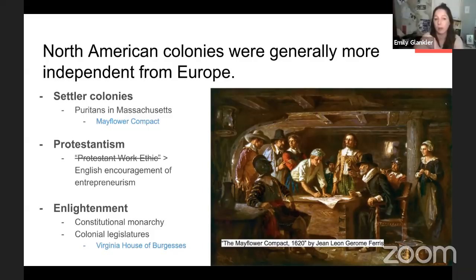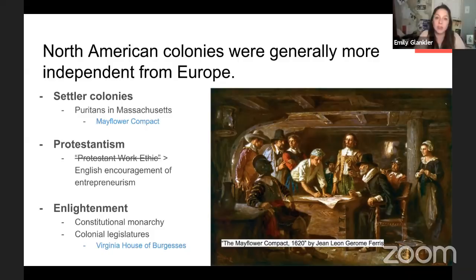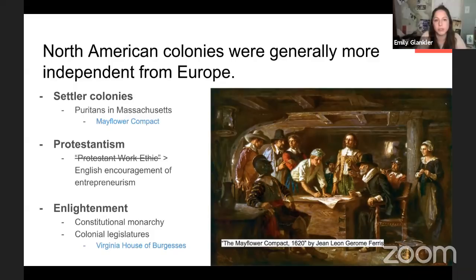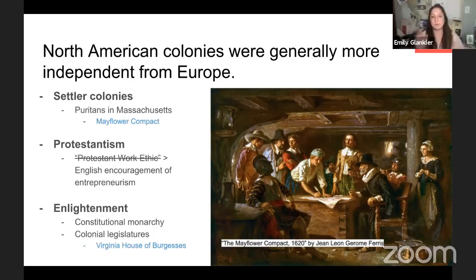Some say North American colonies were more ready for democracy because they were Protestant — sometimes called the Protestant work ethic — though that framing is problematic. What it really means is that Protestant Christianity emphasizes individualism: you can pray directly to God, read the Bible yourself, and your salvation depends on your own conduct. This same ethic transitions into entrepreneurialism and capitalism — it's not that they work harder, it's that their system gives them more independence.